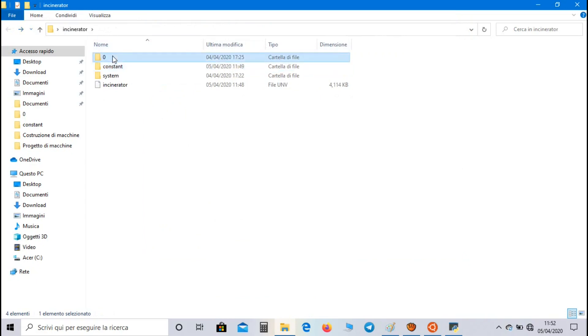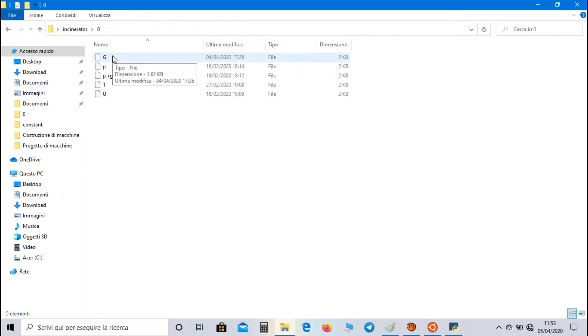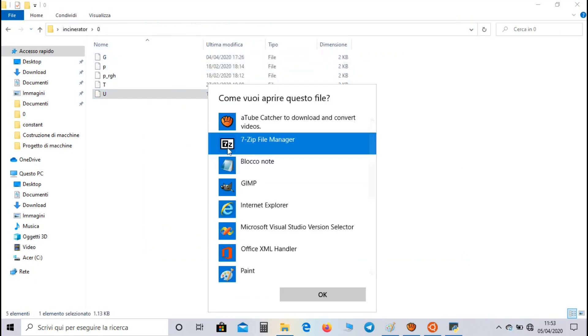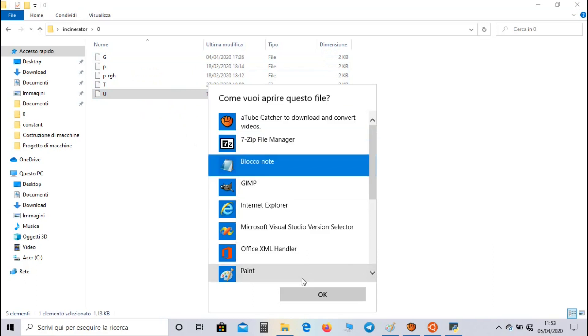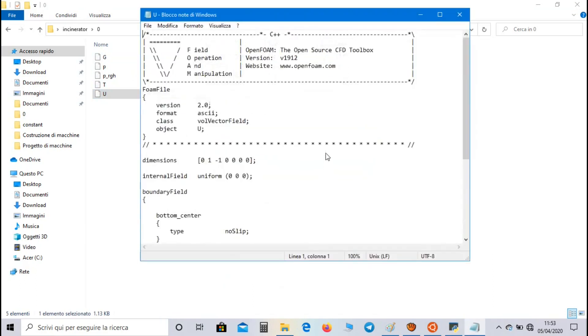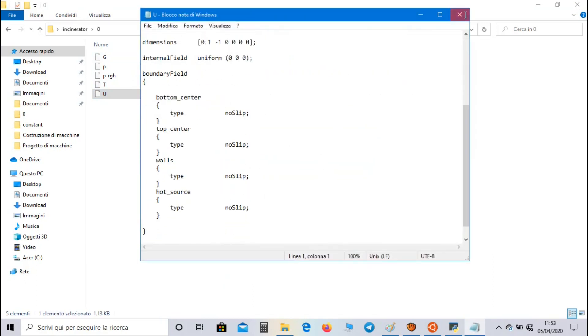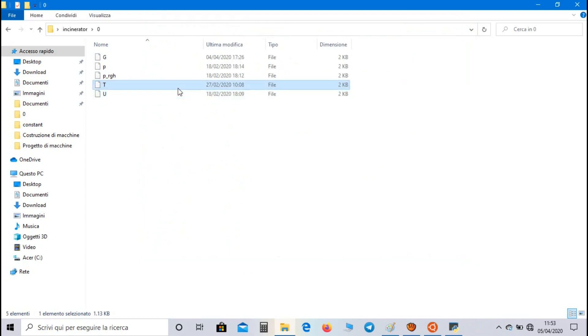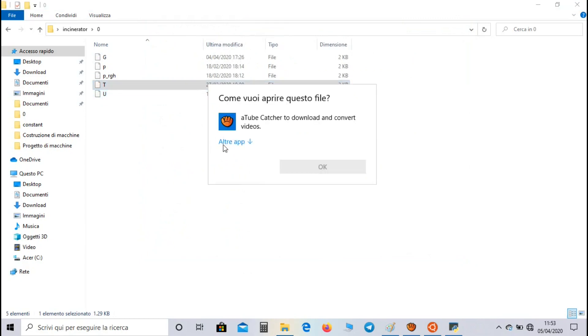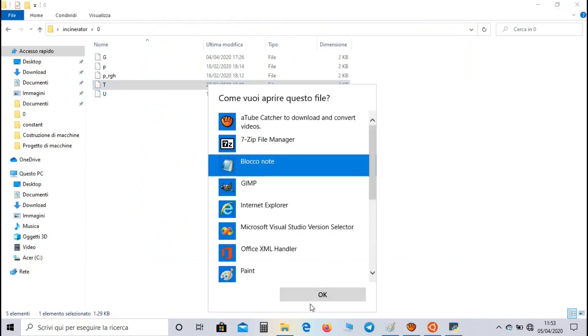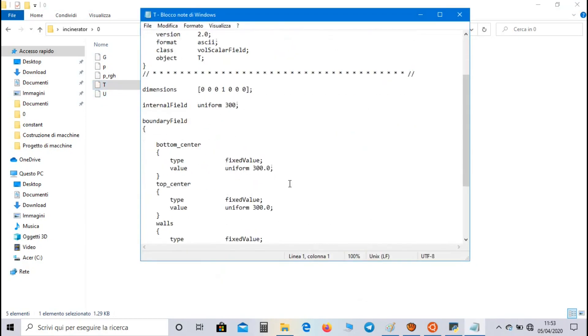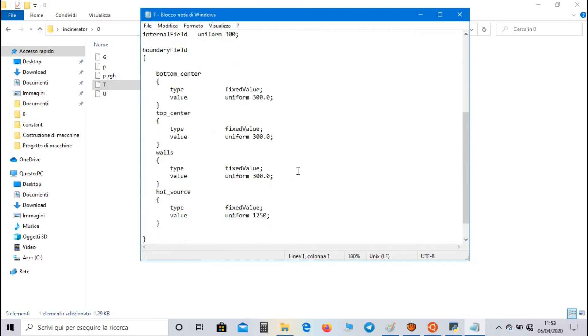Now let's go to zero directory. In velocity file we set no slip boundary condition for all the groups. In temperature file, the temperature for bottom center, top center, air walls and walls is equal to 300 Kelvin, while for hot source is 1250 Kelvin.